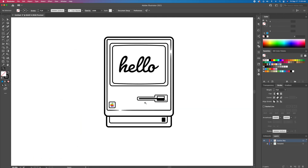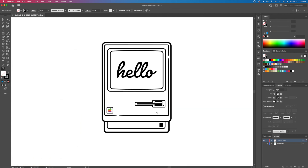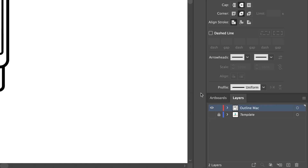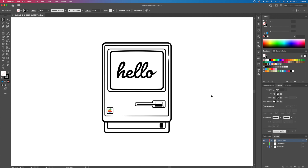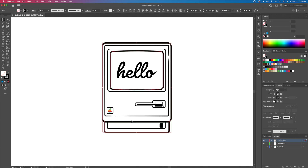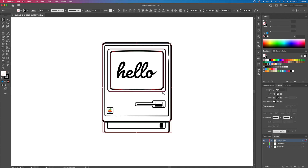So we're done with the outline, so let's add the colors. Create a new layer below the outline layer and name it color. We will then select these closed shapes, go back to the layer panel, and by holding option on my keyboard, I will copy these shapes down to the color layer.